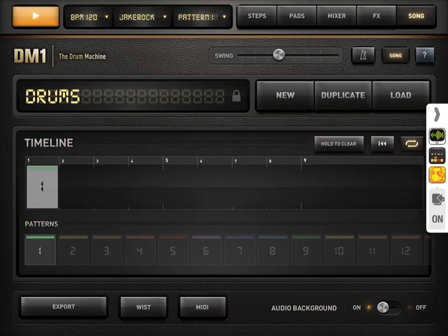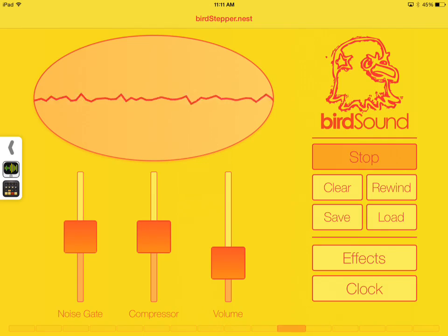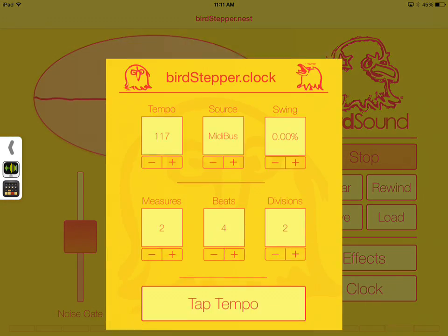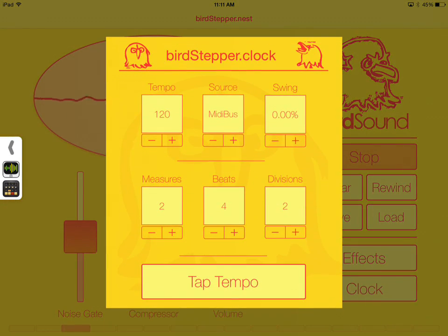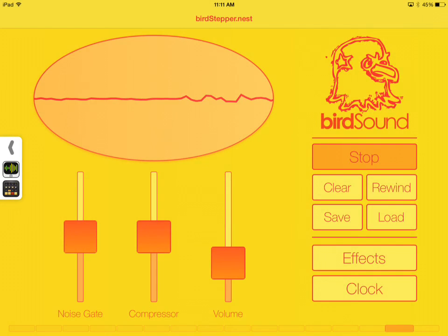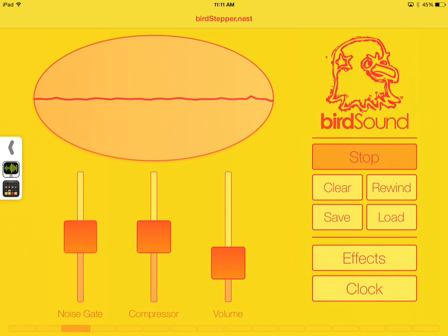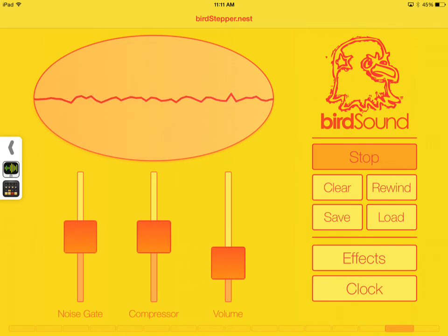So we've got 120 beats per minute in DM1. That's good. Let's check Birdstepper. And it looks like we've been pretty solid at 120, a little bit of oscillation, but generally synchronized.